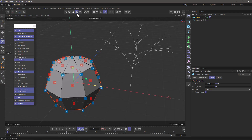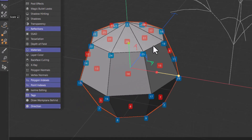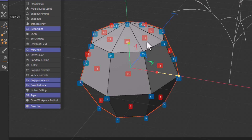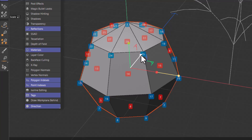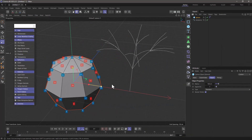In object mode for a mesh object you will see the polygon index, so this polygon here has an index of 31 as you can see. The polygons are indicated using a red color and the points are indicated by using a blue color, so this is 24, 25, 17, and so forth.